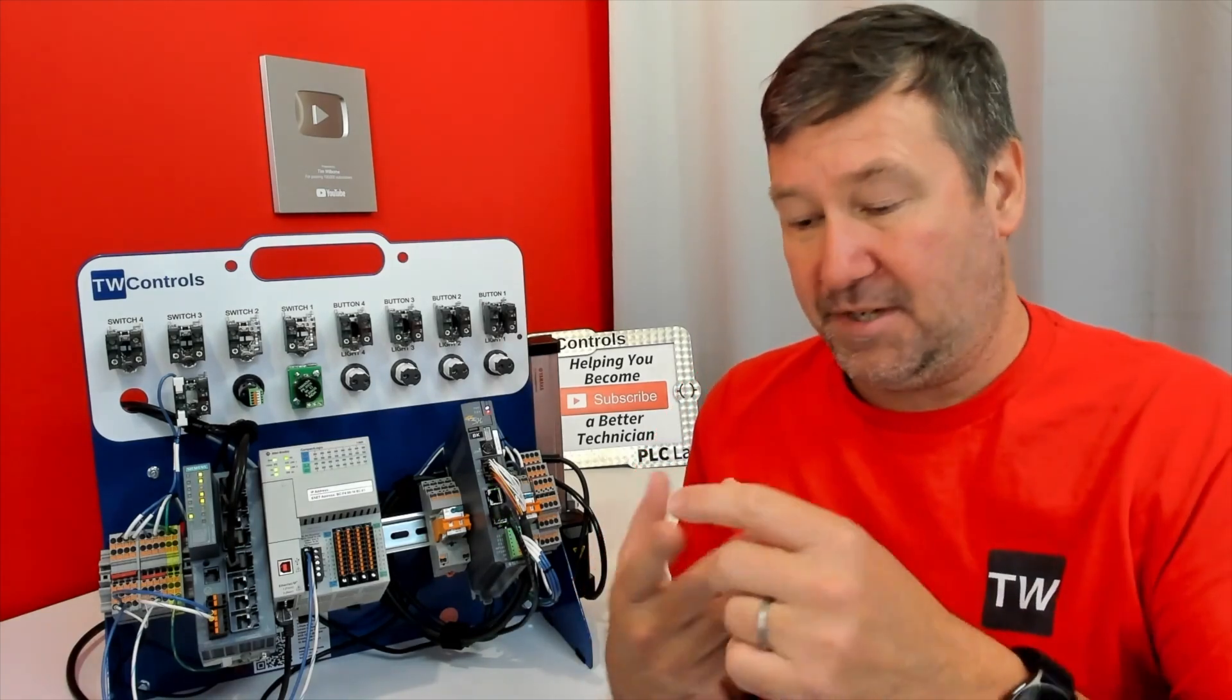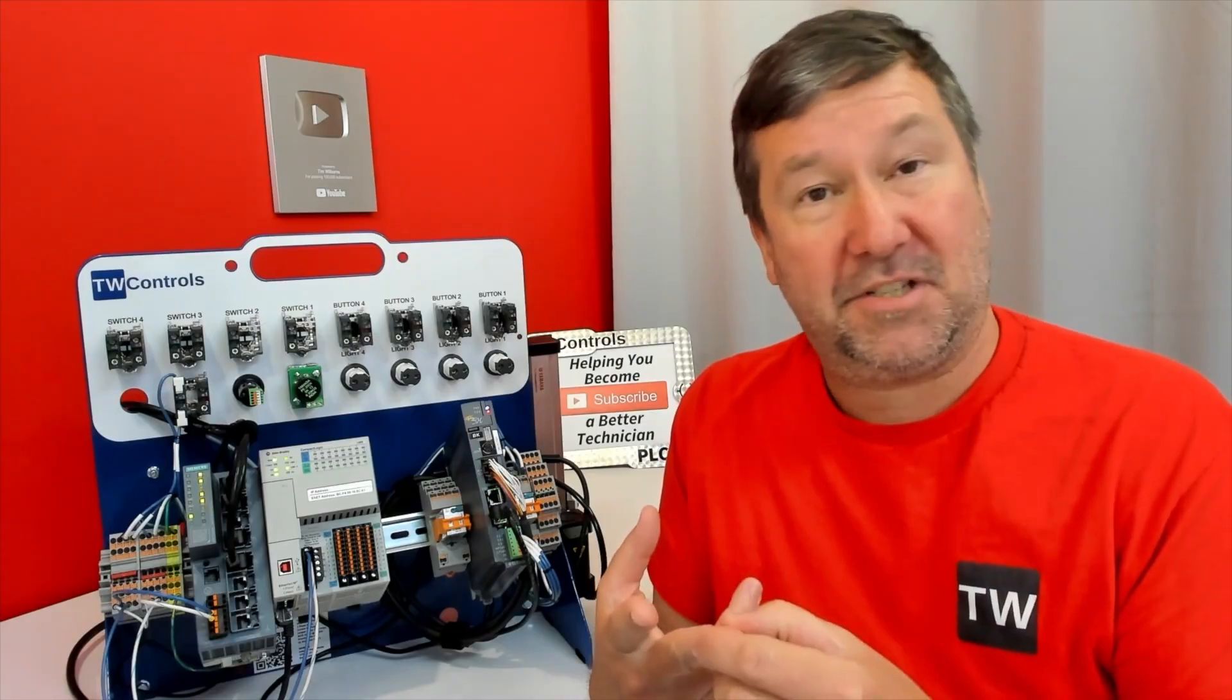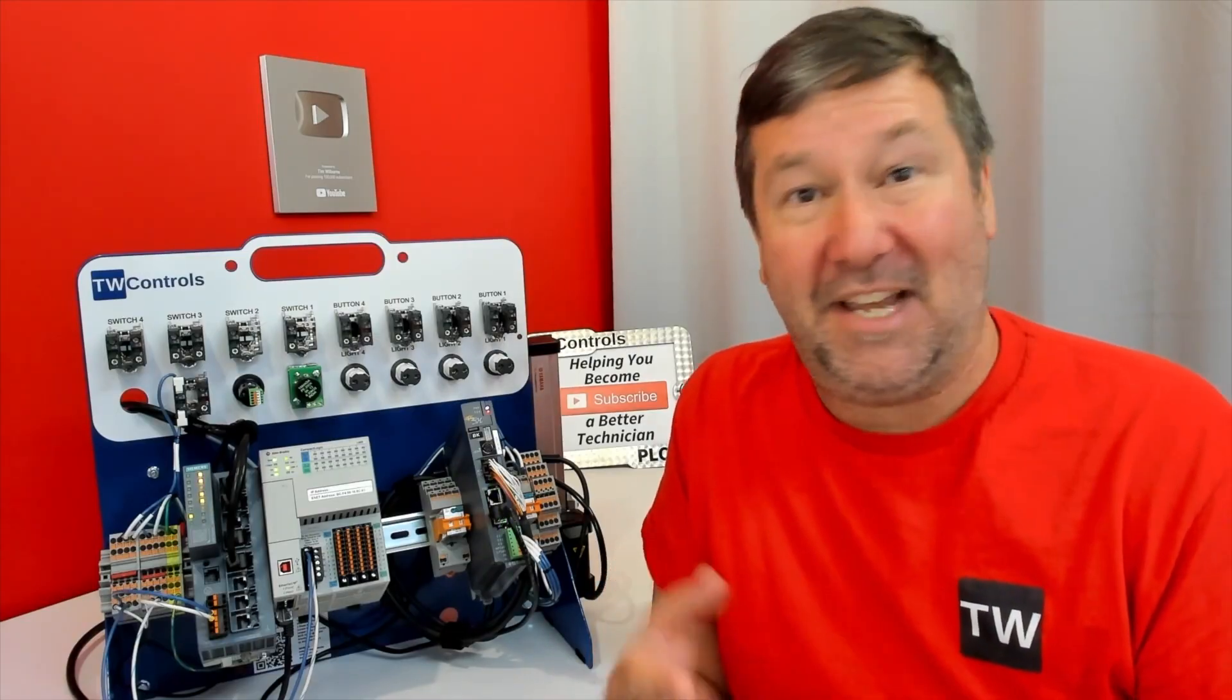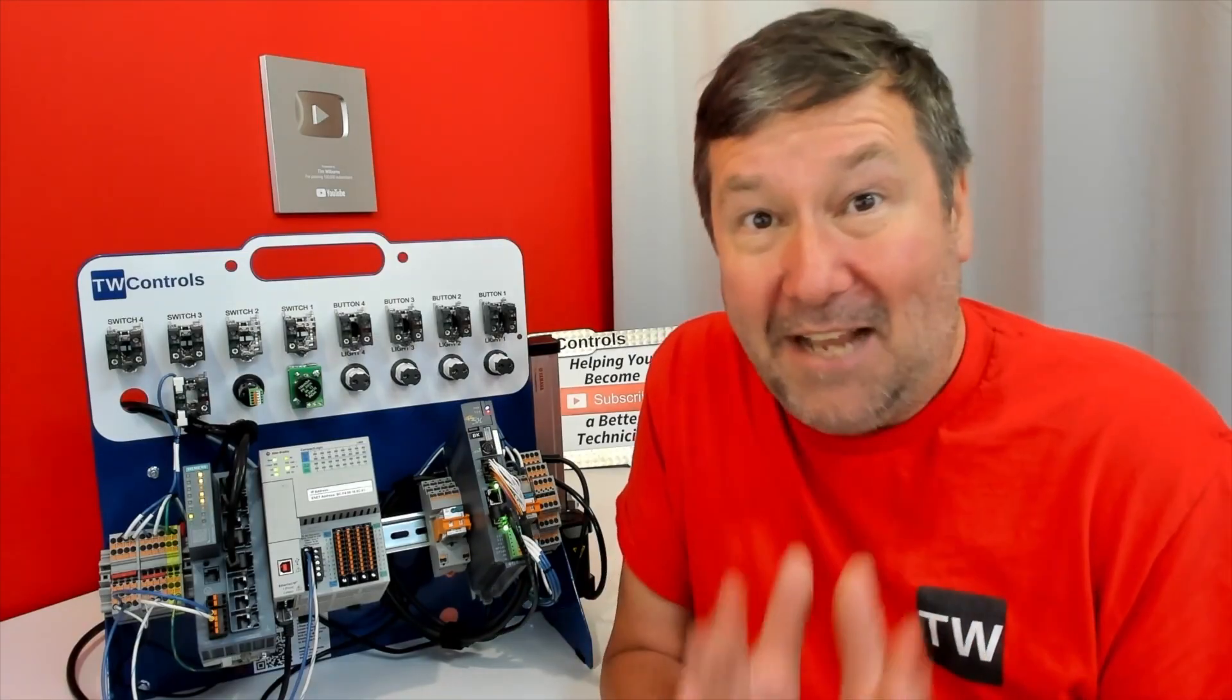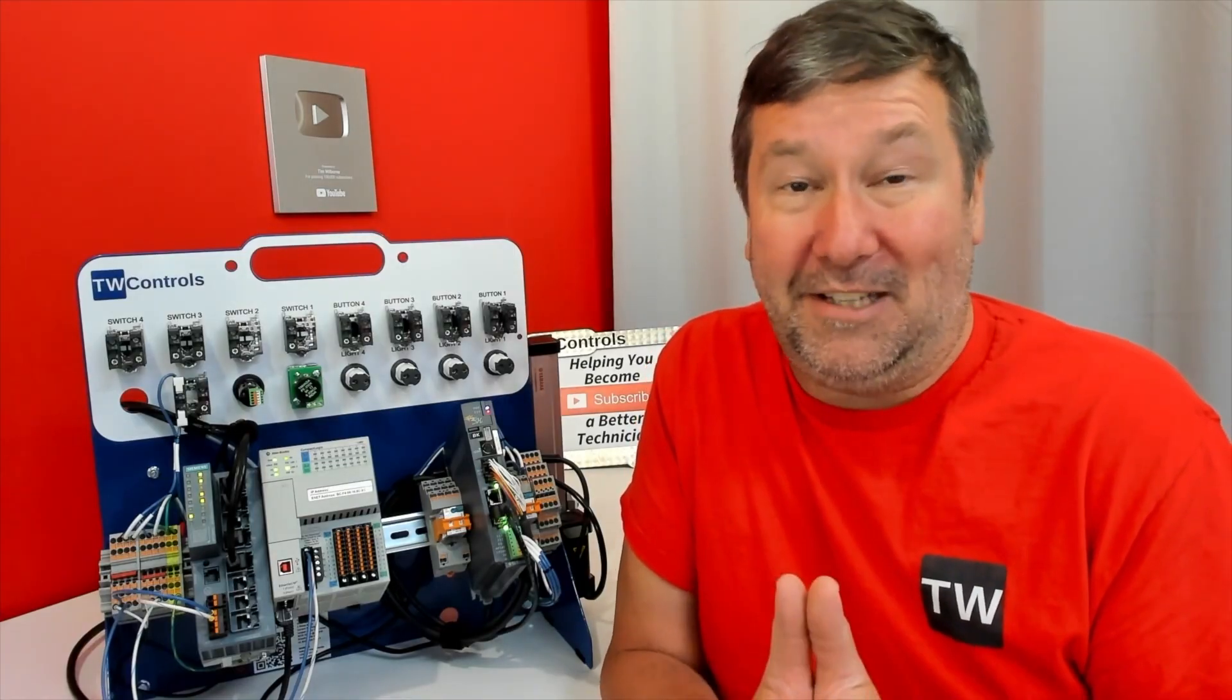this trainer supports ladder logic, function block diagrams, and structured text. I have no idea what any of those options mean. Don't worry. We have free lessons on Studio 5000 for you.